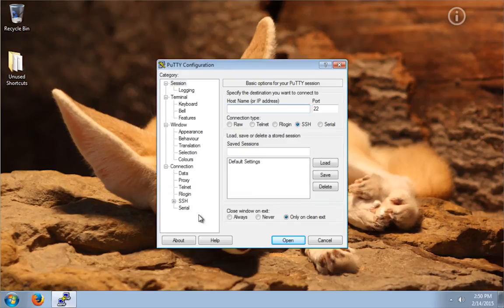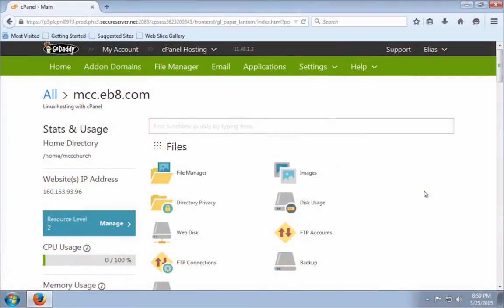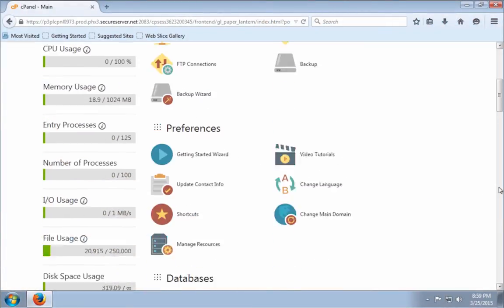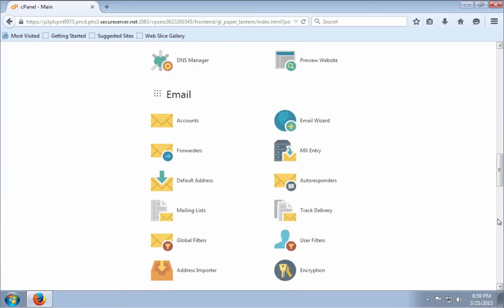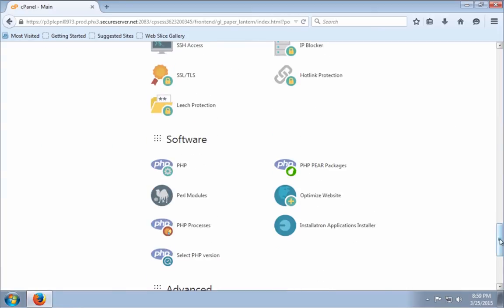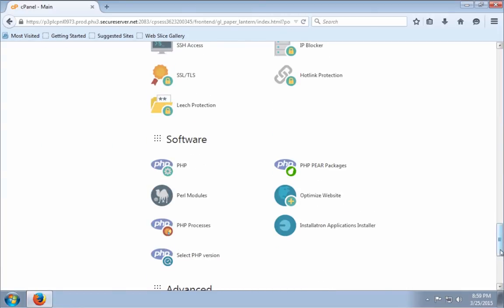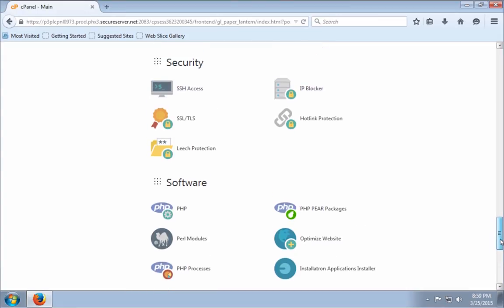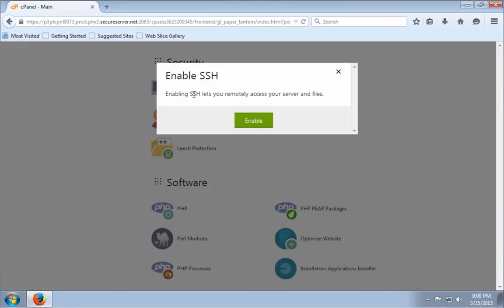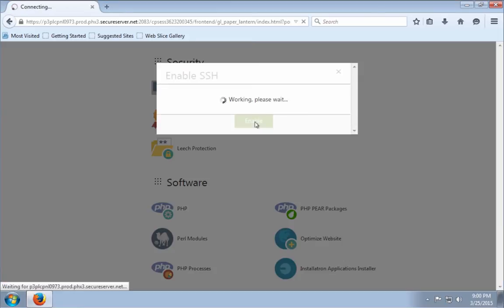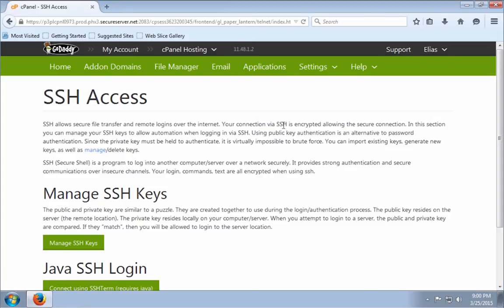Now I'm going to create an example profile here on PuTTY. But the web hosting account that I'm going to access with PuTTY needs to have SSH enabled. Most web hosting accounts don't have SSH enabled by default. You need to contact your web hosting provider to make sure that SSH is enabled on your web hosting account before you can try PuTTY.